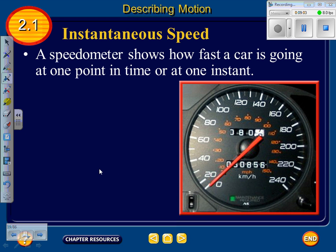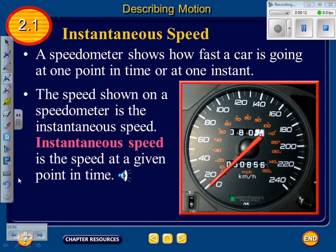A speedometer shows how fast a car is going at one point in time. The speed shown on a speedometer is the instantaneous speed — the speed at a given point in time. This reminds me of when I got a snowmobile and was out on a flowage with my buddy. When we got to the other end he said, 'How fast were you going?' I said I had the speedometer buried at about 100 miles per hour. He replied that I wasn't going fast enough — because I could still see my speedometer. When you look down at your speedometer while driving, that's instantaneous speed.